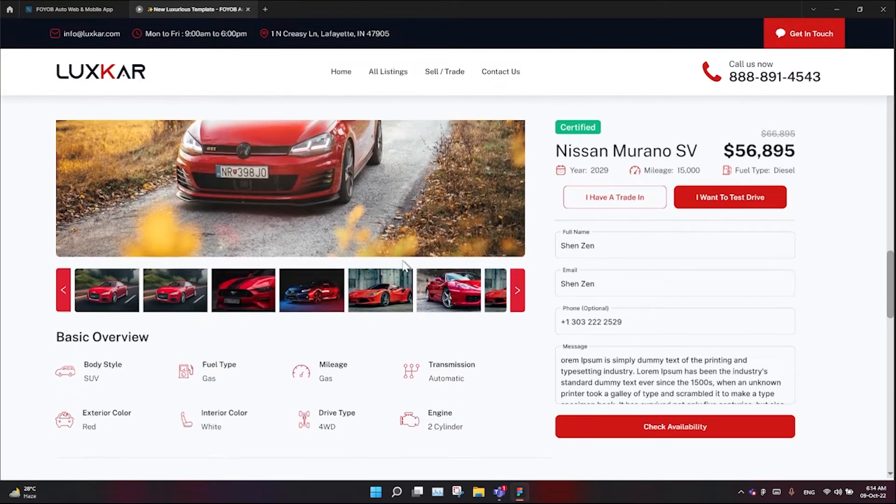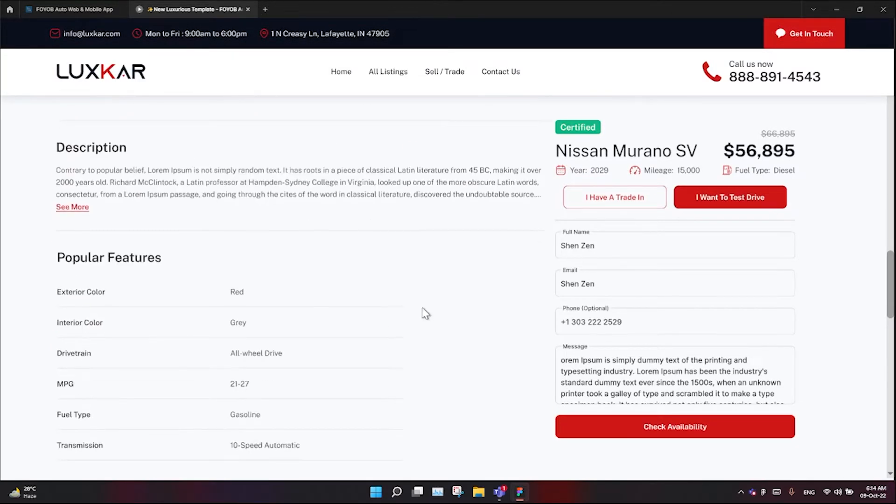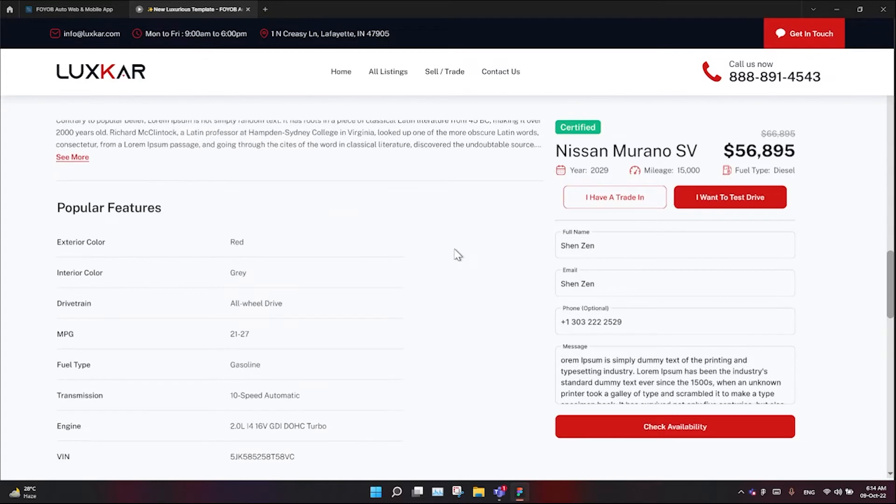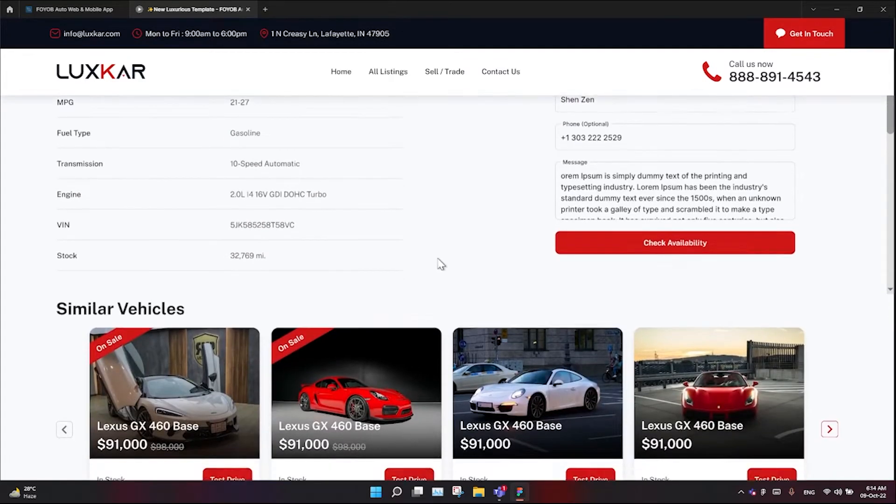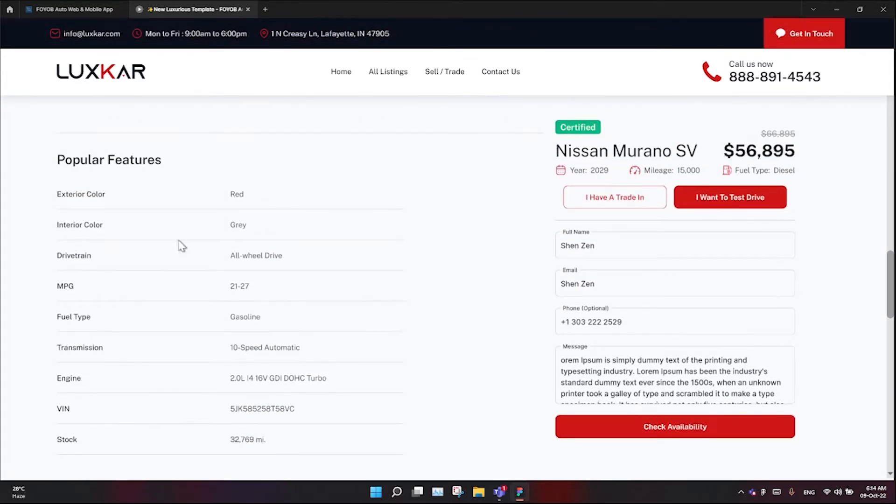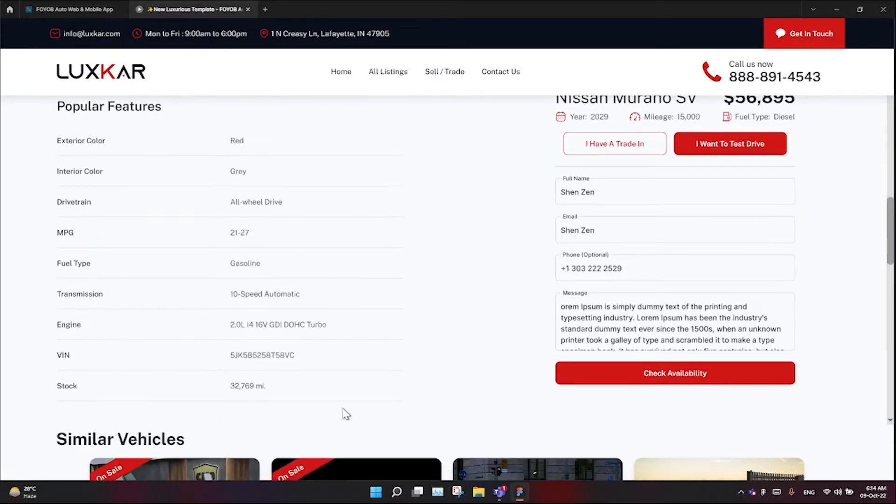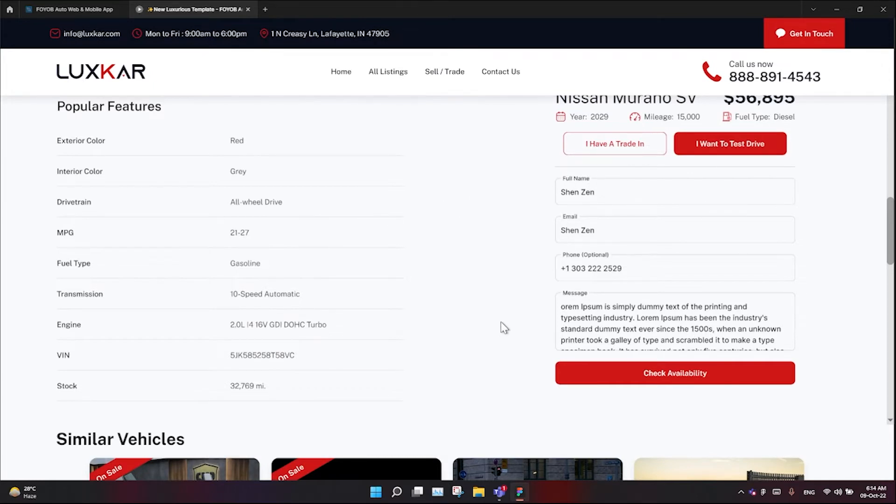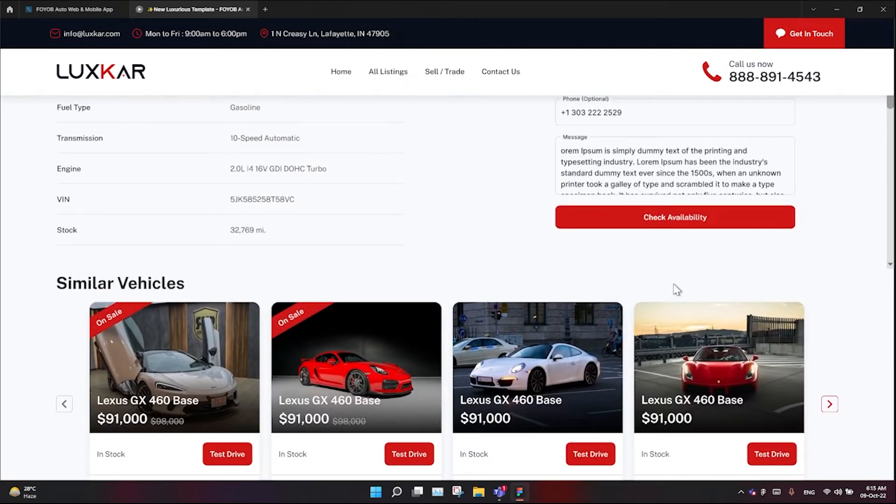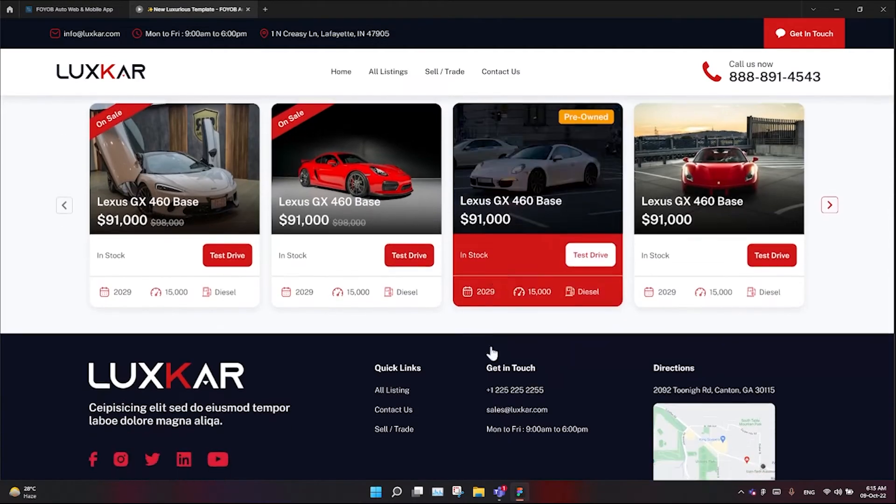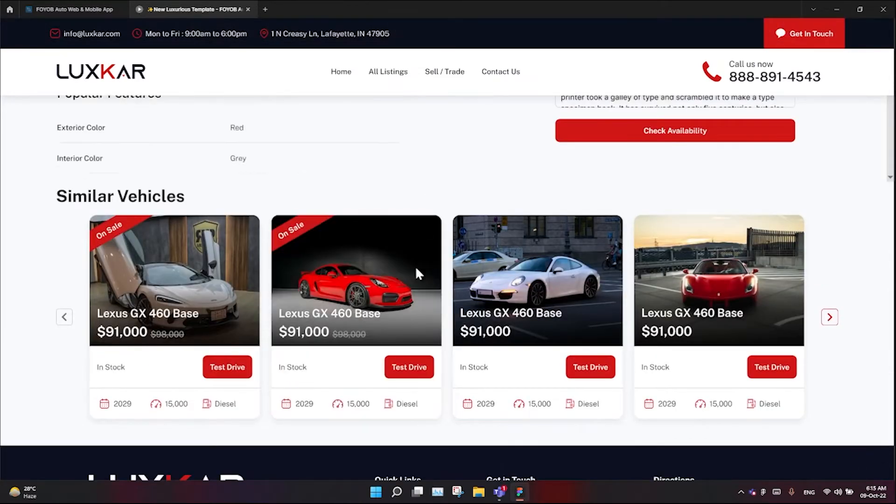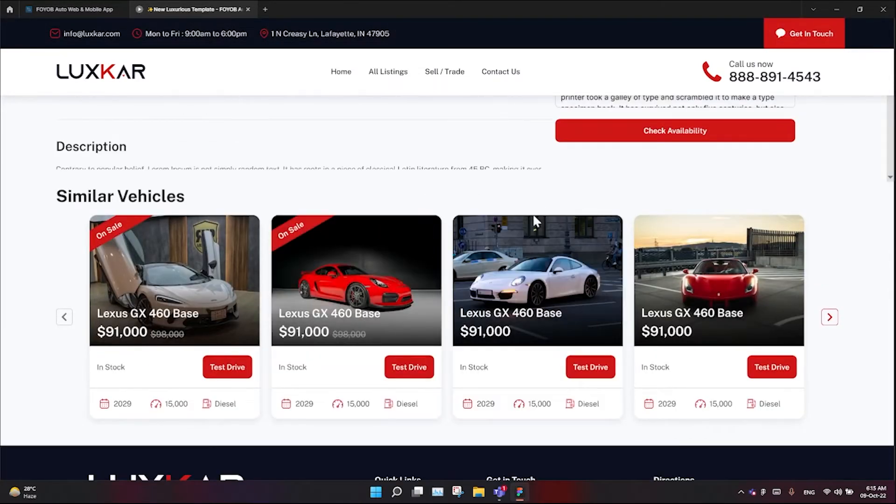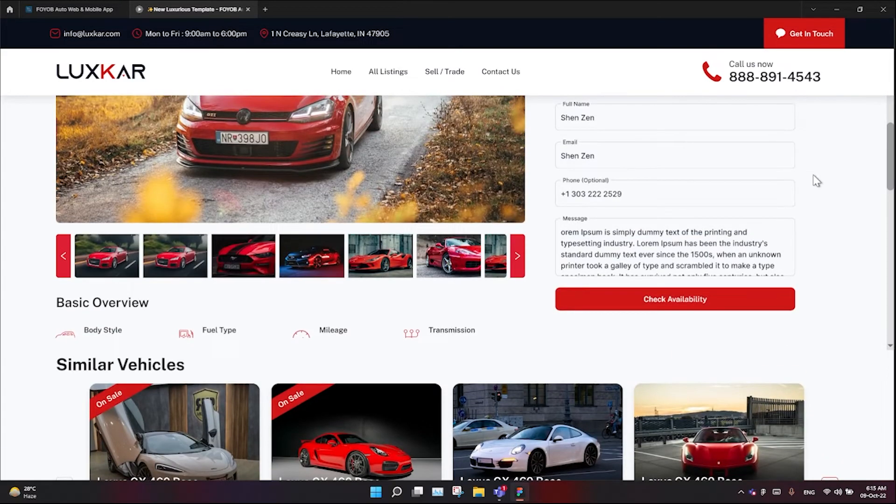Now for the popular features and similar vehicles sections, I'm going to work on positioning the icons. We will have to do this quickly.